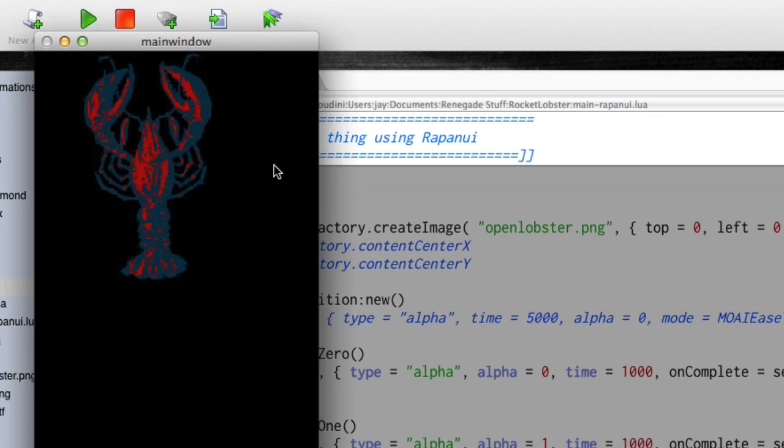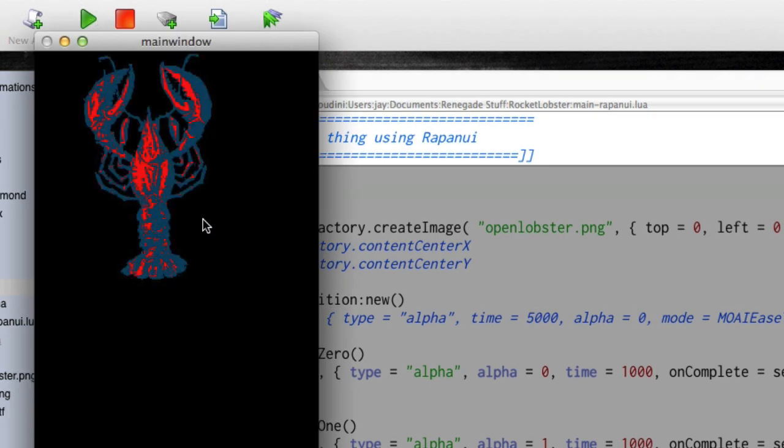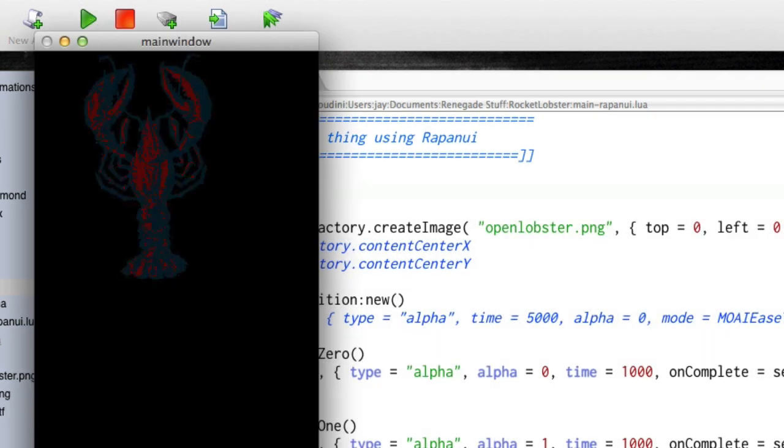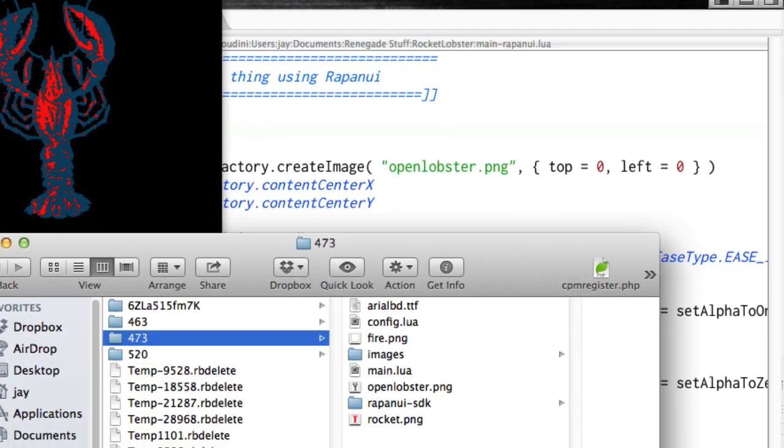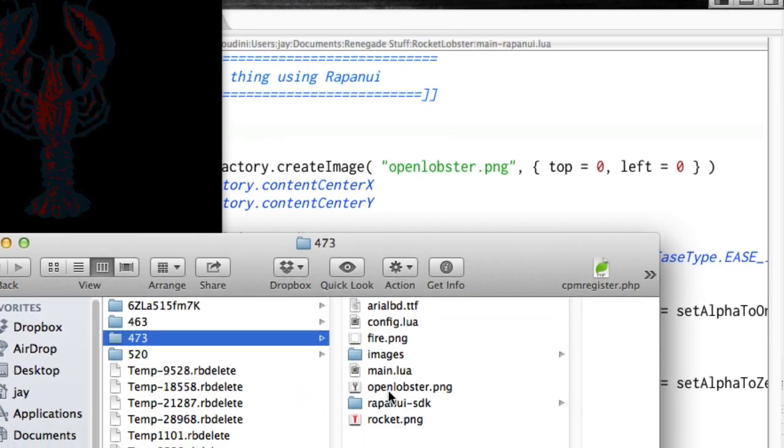And there we go. We've got the Moai host up here, and so the app is actually running.